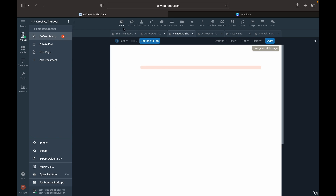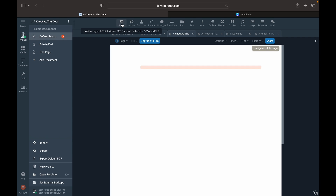Now you see how it's already here at the scene — the scene, its location, day or night. At the top it shows you what to fill in and helps you along. That's all you have to put. So we're going to put the location: Interior, Living Room, Morning. That's it.